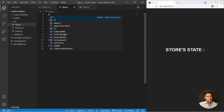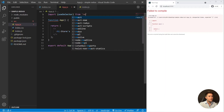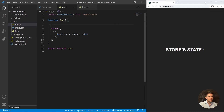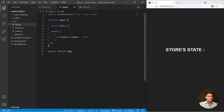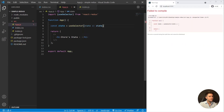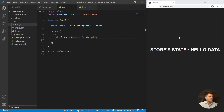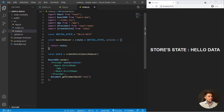Let me show it's working first. In app.js, import useSelector from react-redux. Then write const state = useSelector with a callback that returns the state. Now display state — specifically state.hello — and you can see the data is coming directly from our store.